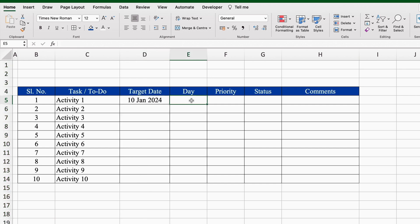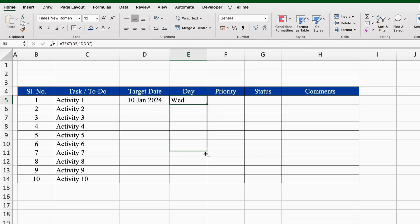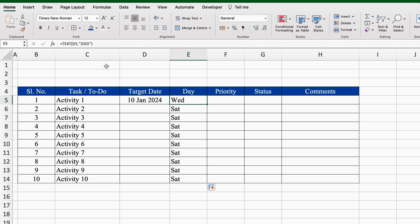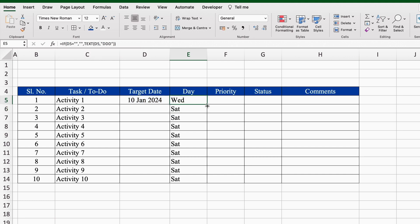For the Day column, the formula will be: equals TEXT bracket open, select target date as the value, comma, double inverted comma, DDD (meaning D three times), double inverted comma close, bracket close, and hit enter. I will drag this down. If there is no target date, we can see Saturday appearing. To avoid this, we will click on the first day cell, go to the formula bar, and insert an IF criteria: IF bracket open, target date equals blank (double inverted comma twice), comma, return blank (double inverted comma twice), comma, come to the end, close bracket, and hit enter. Now we will drag this down — perfect.